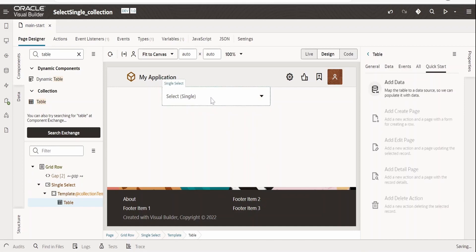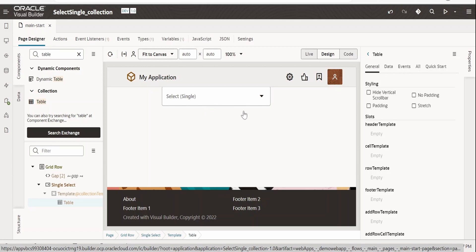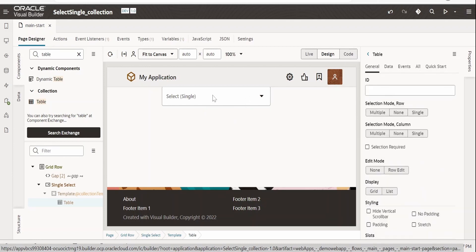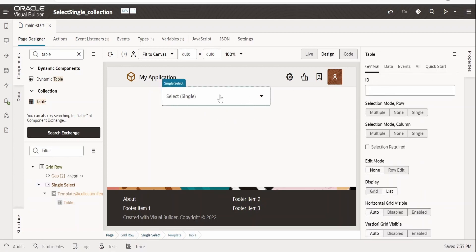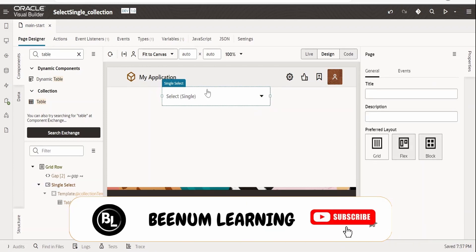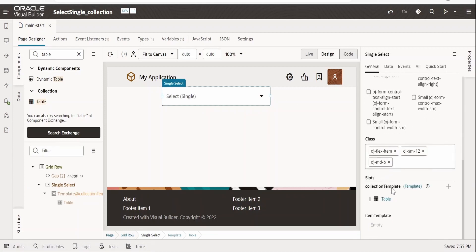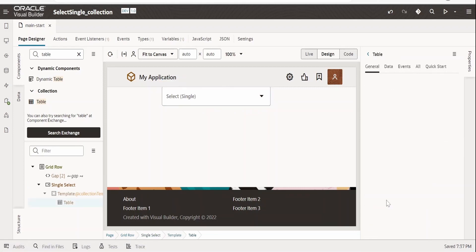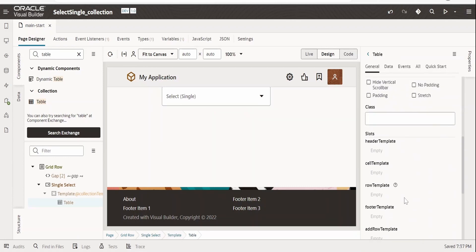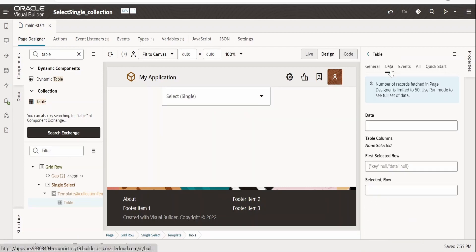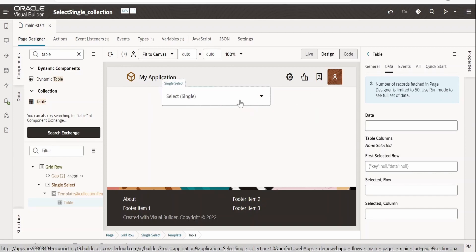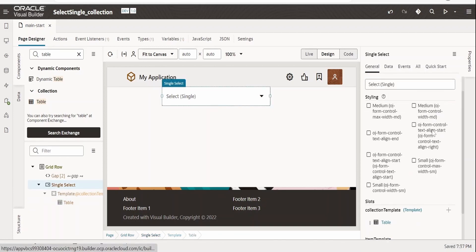We need to select the collection template, not the item template — we covered item template in a previous class. When you drag and drop it will show a menu for the table. If it doesn't appear, click on the select single component, scroll down under the Generals tab, and you'll see the collection template. Click the table link to open the table configuration page.